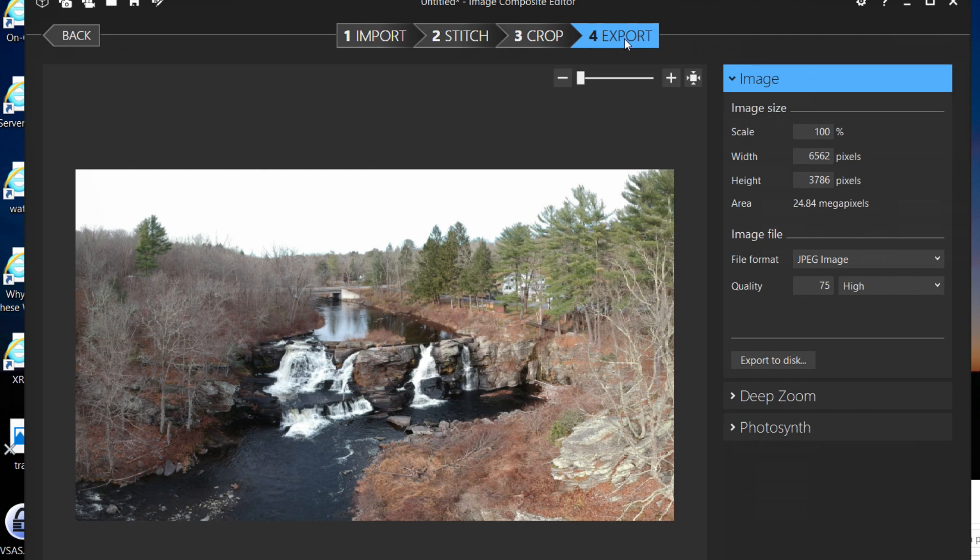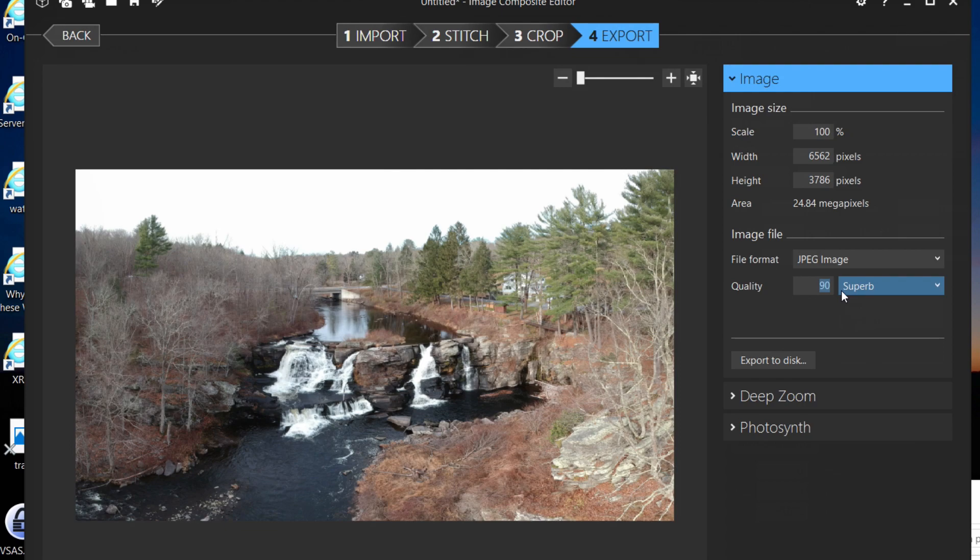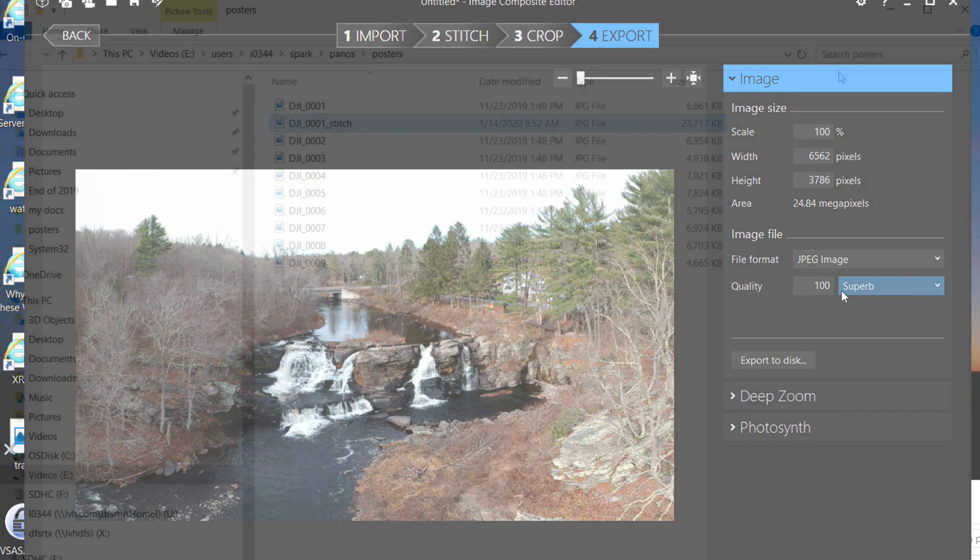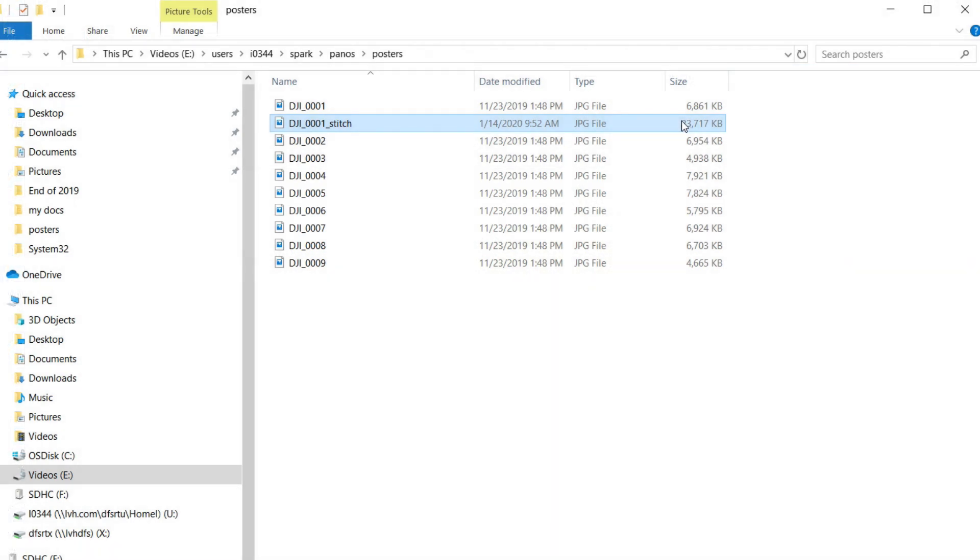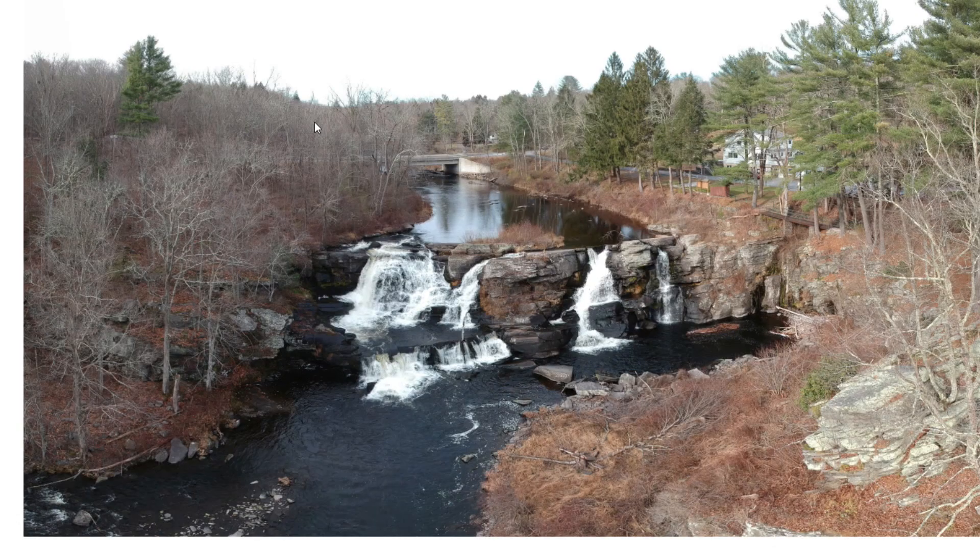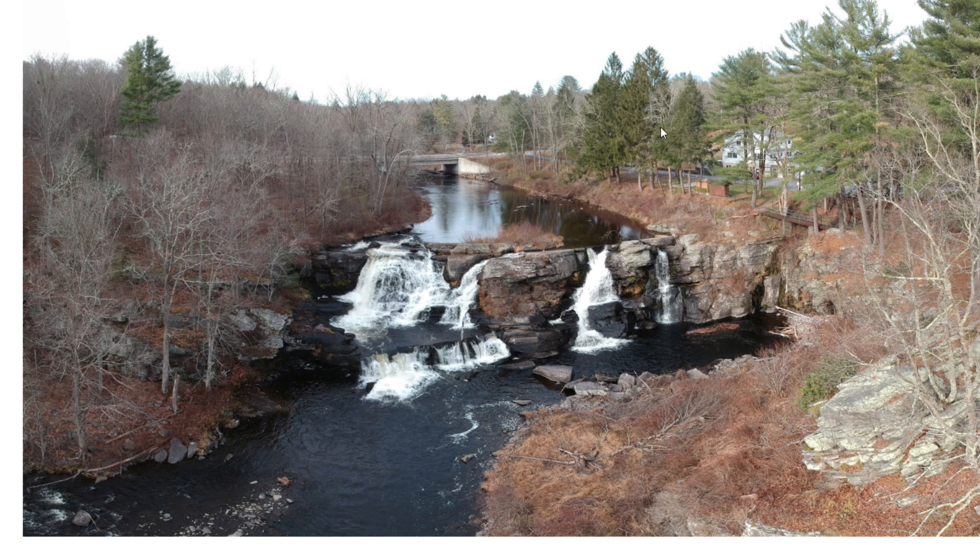And then save the file in a high quality format and it will give us a file over 20 megabytes in size, which is plenty of data to create a full size poster with.